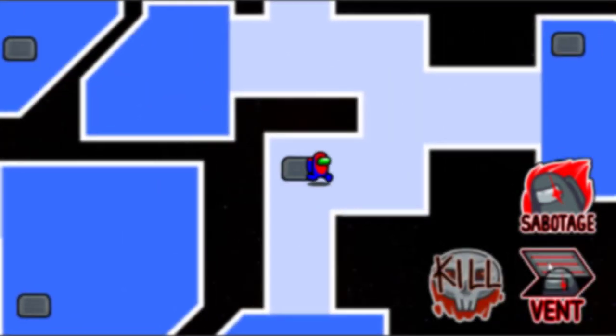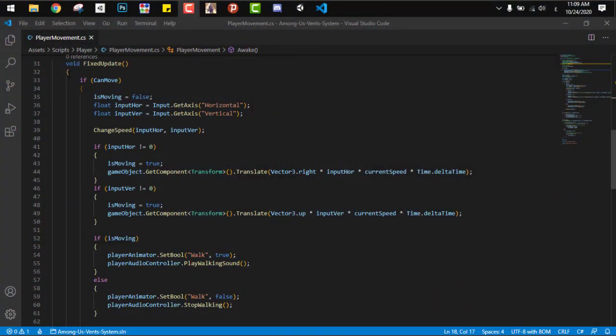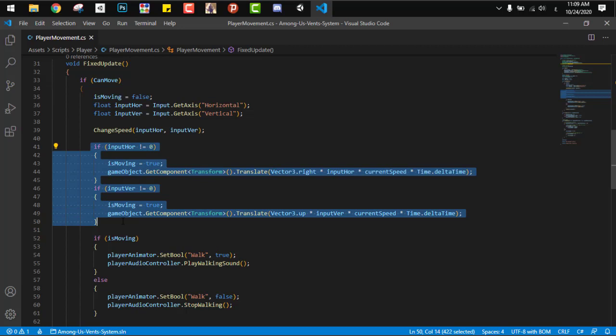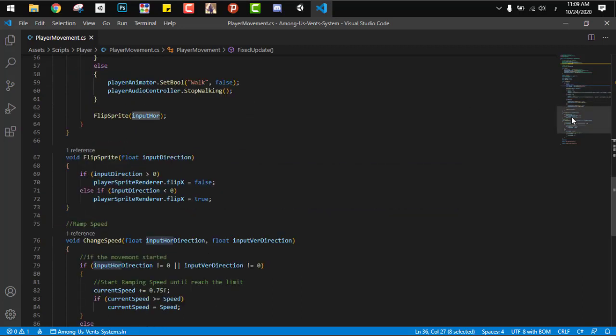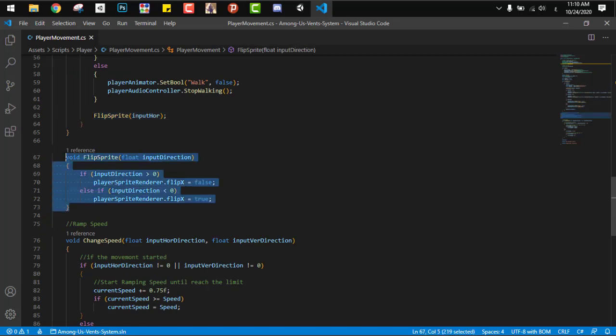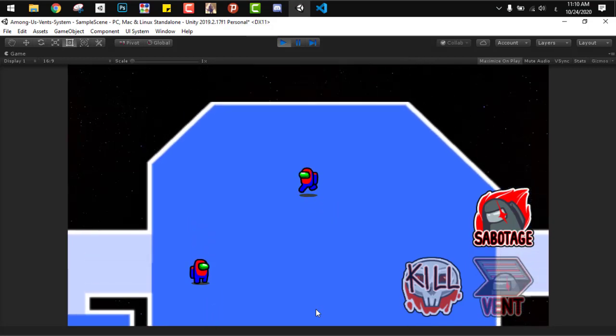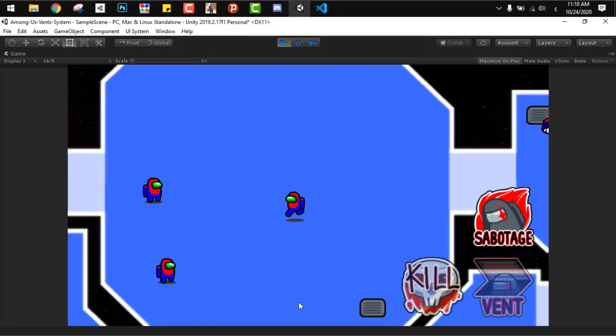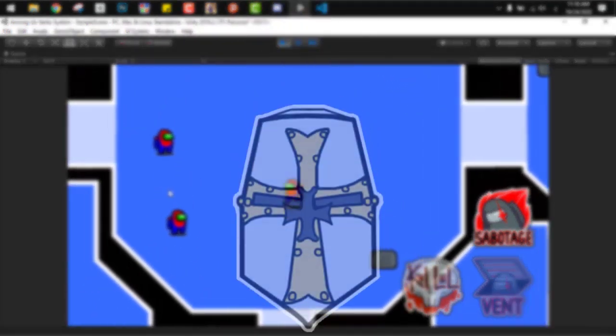Let's start with the movement system. It's a very basic one. We just get the input from the horizontal and vertical axis and then translate that player according to them. We use the input from the horizontal axis to flip the sprite of the player to give the feeling of rotation and facing right or left. As we can see right now, the code works perfectly and the player just moves around the map.